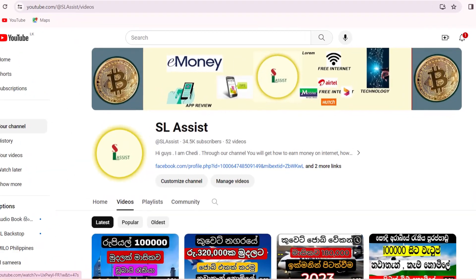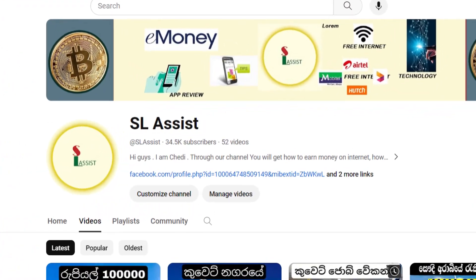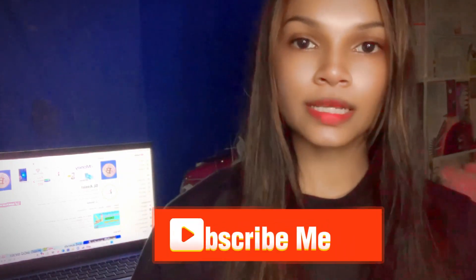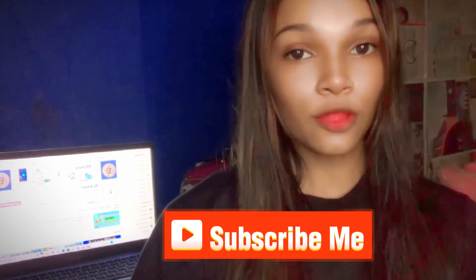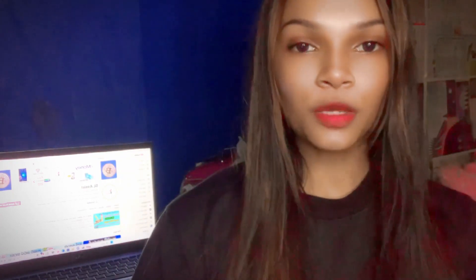If you want to talk about the video, please like this video and subscribe to our channel.